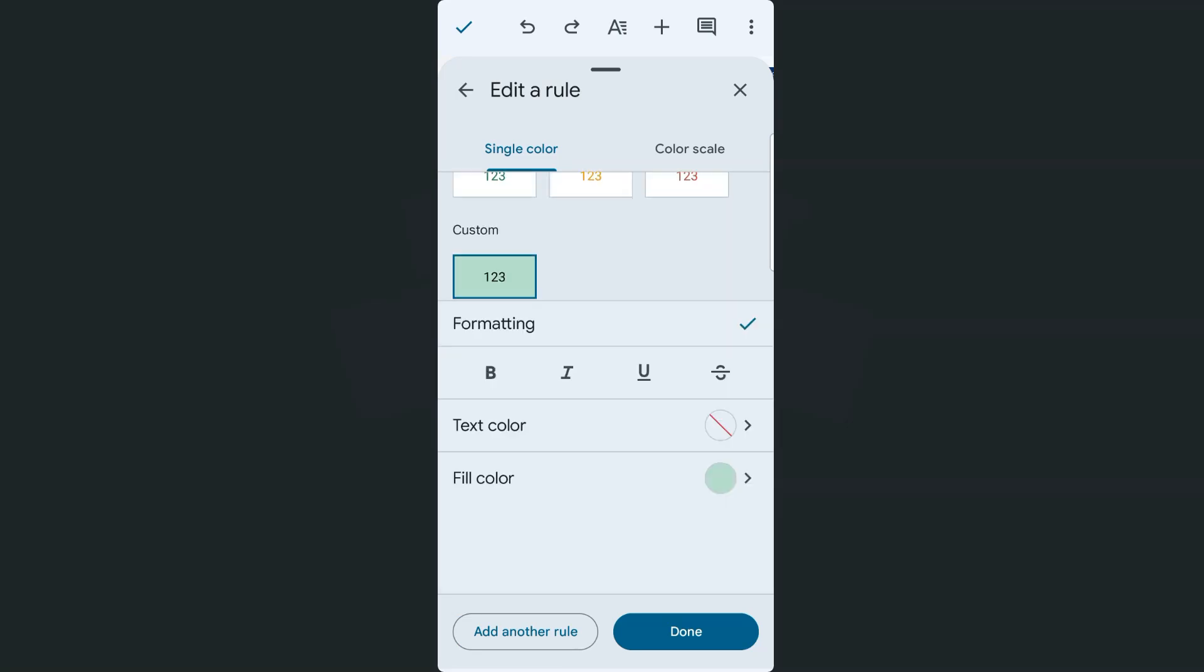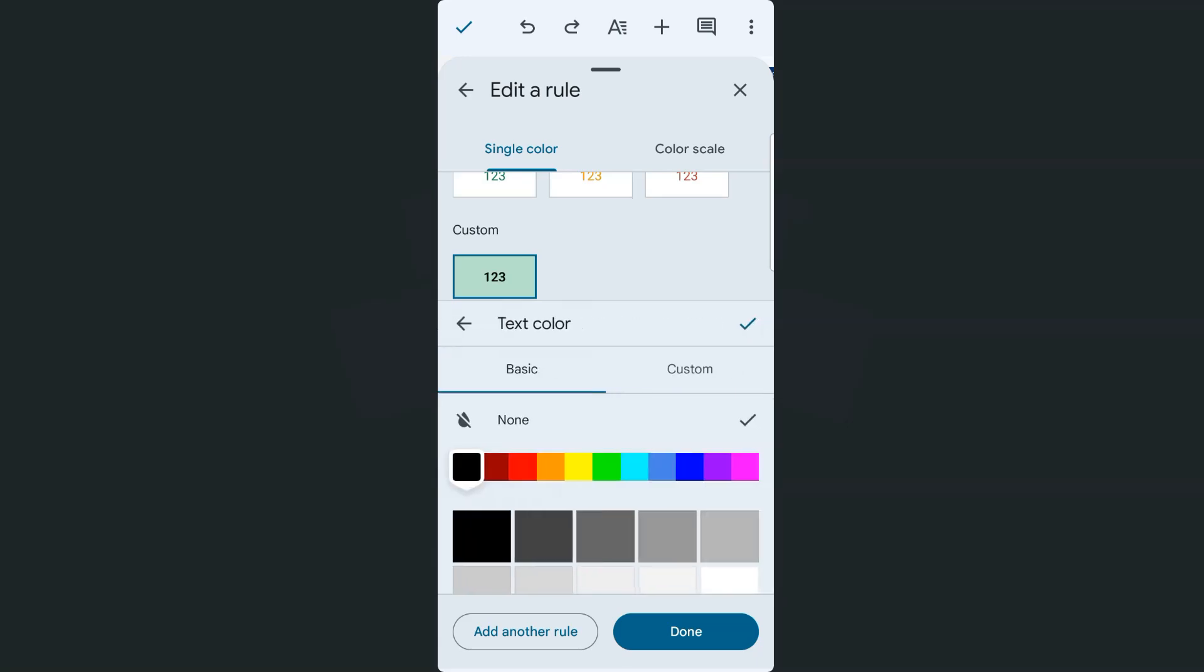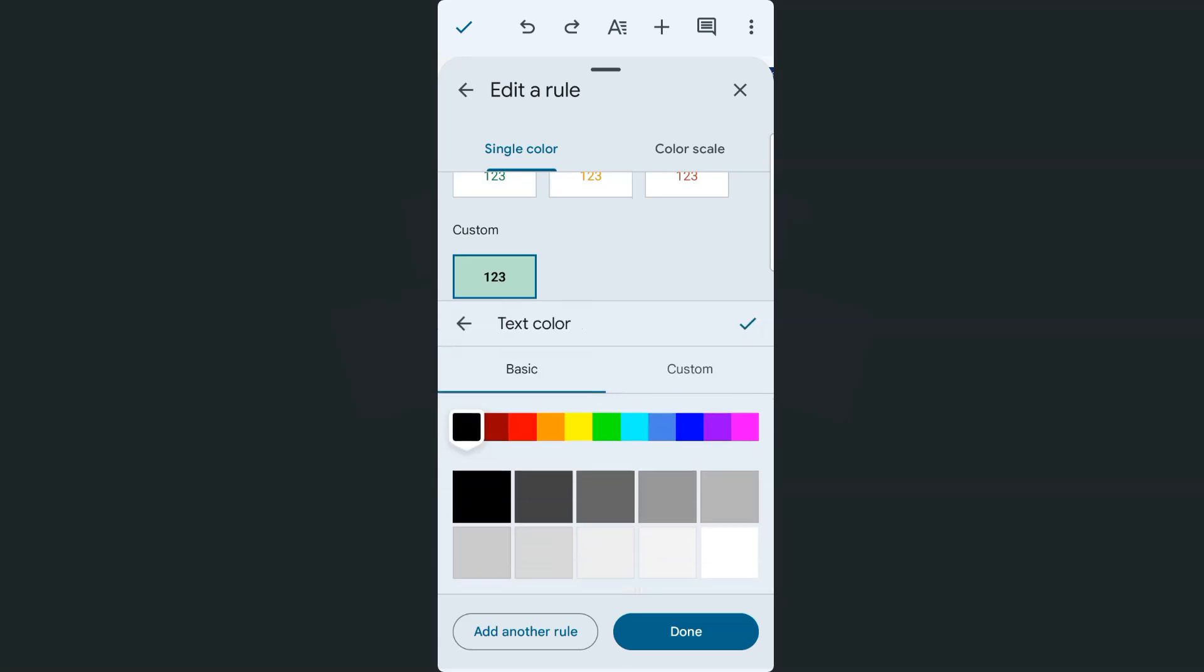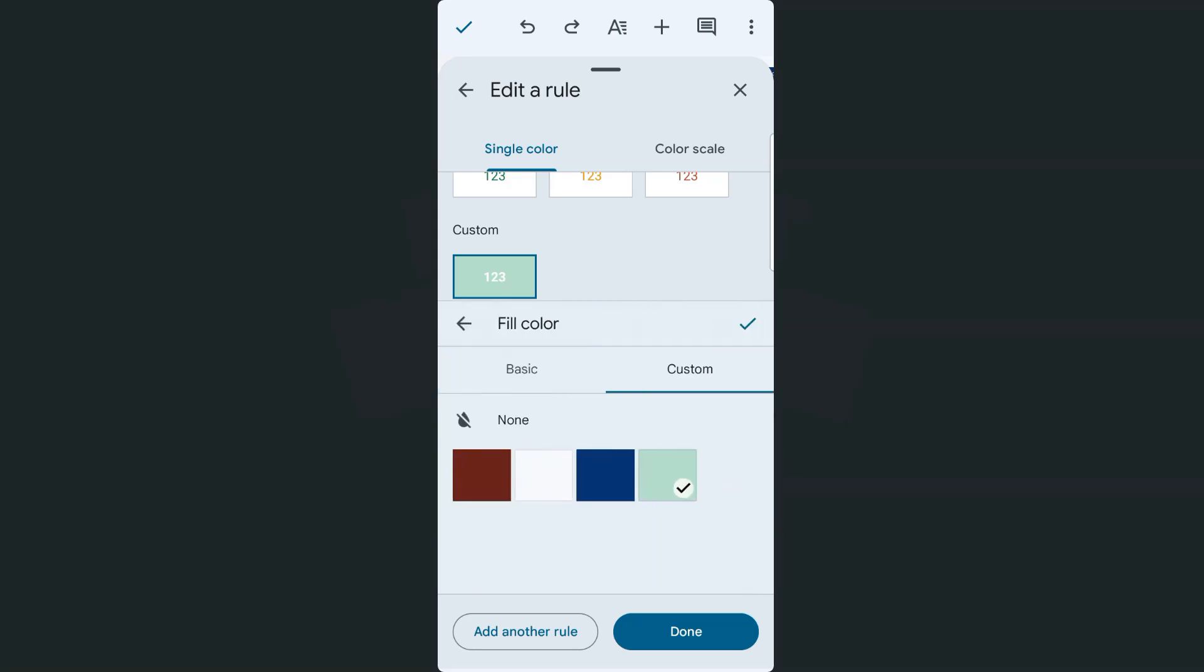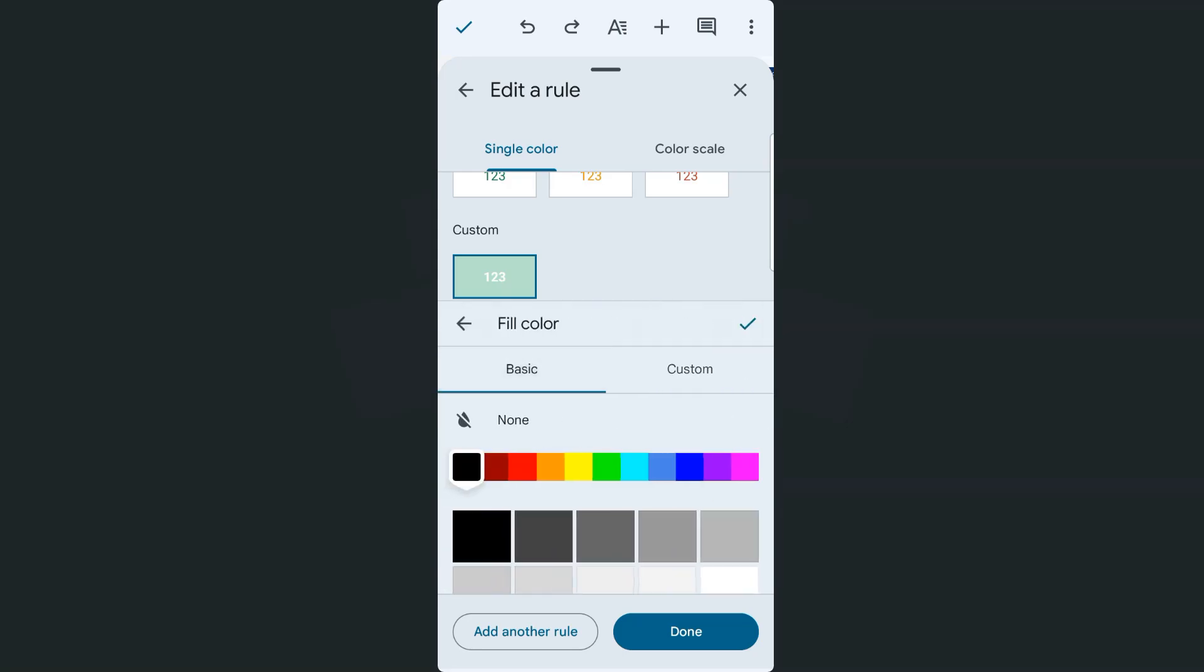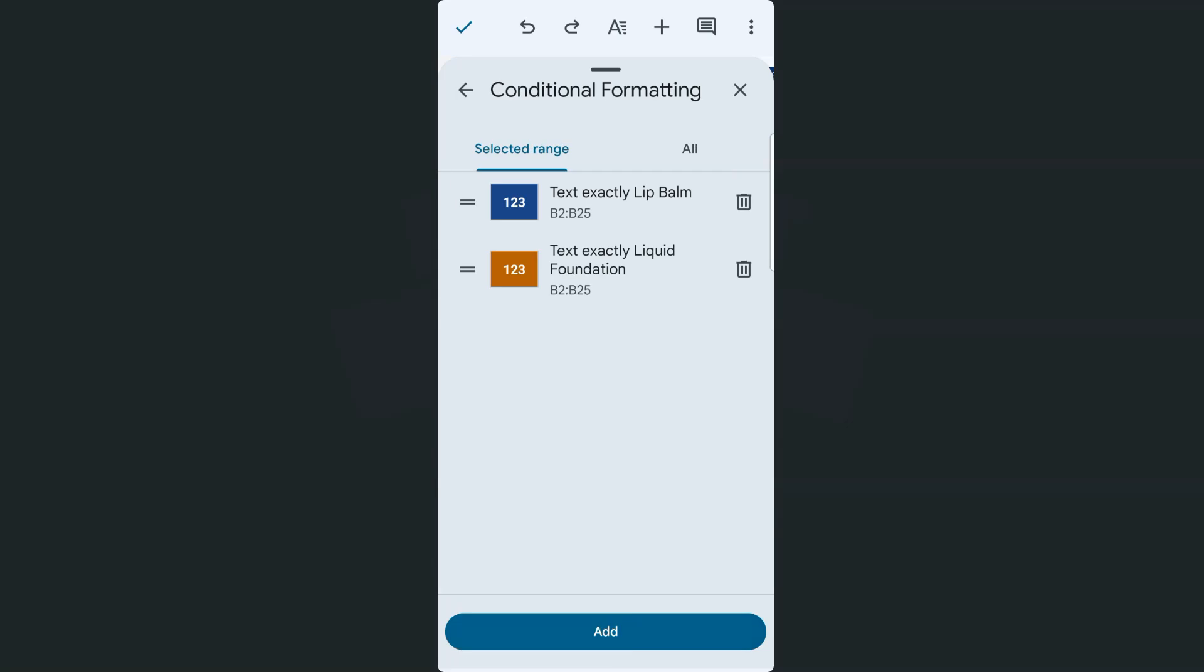We're going to change the format of our lip balm. Let's try and customize it again. Put it in bold. Our text color will be, let's say white again. There we go. The fill color will be, let's say a light blue right here or a dark shade of blue. Tap on done.